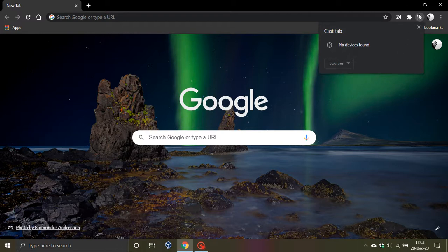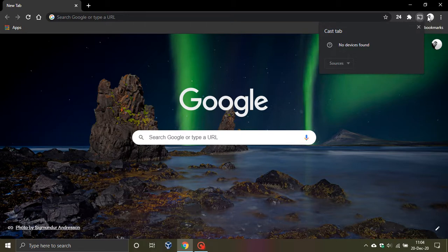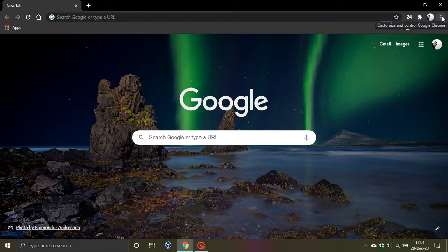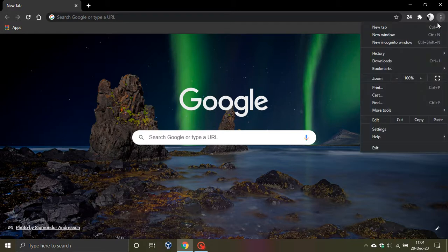Now if you want to add that button to the top permanently as a shortcut, and I also think it looks quite good as well, all you do is you go back to the top hamburger menu, you go down to Cast,